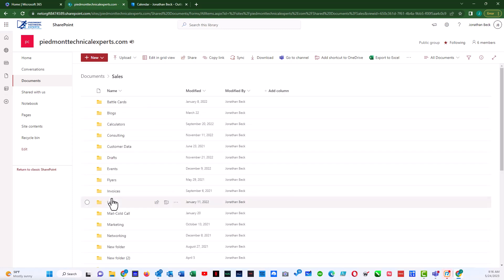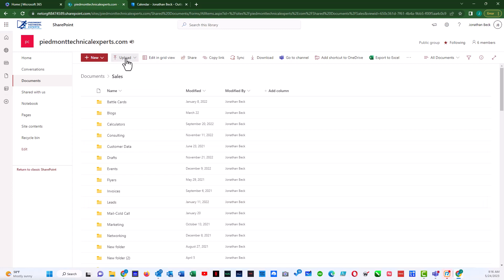You would download the document from, say, Google Drive, and then you would come over here and do Upload File.